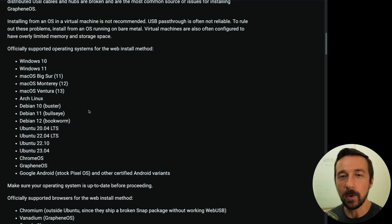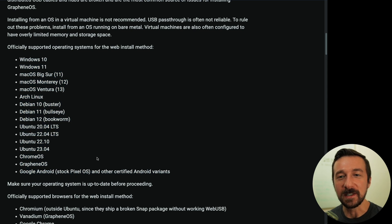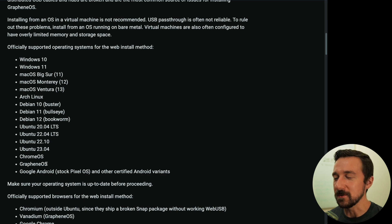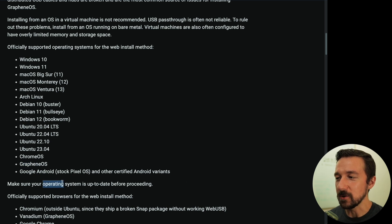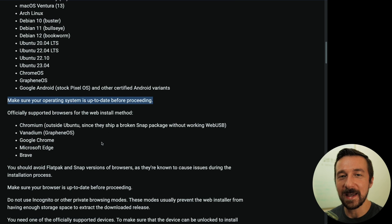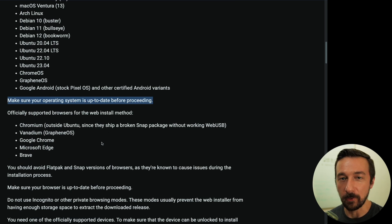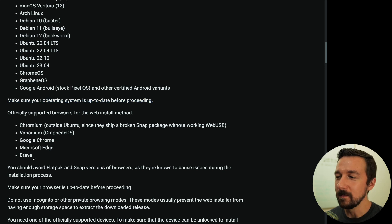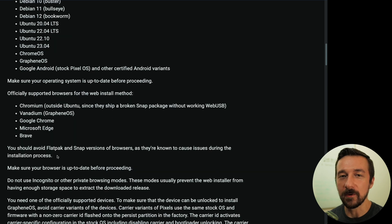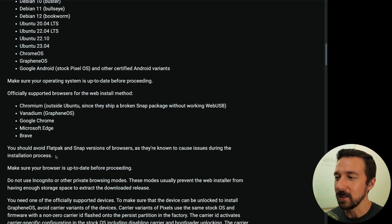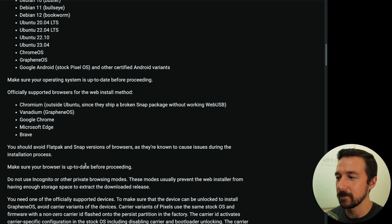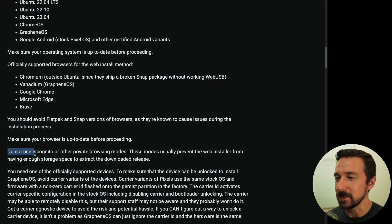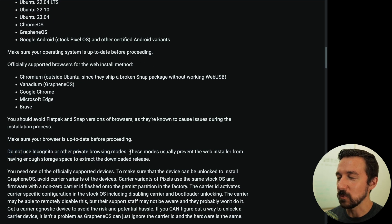I'll be using macOS for the installation today. It's also worth noting if you have an existing GrapheneOS device, you can use that for the installation, along with another Android device running stock Pixel OS or another certified Android variant. Make sure your operating system is up to date before proceeding. And then lastly, you must make sure you're using a supported browser. In this video, I'll be using Brave, but make sure that you are using one of the browsers listed above. There are a couple other notes below that I want to mention. If you are using Linux, avoid Flatpak and Snap versions of the browser. They're known to cause issues during the installation process. Do not use incognito mode or other private browsing modes.